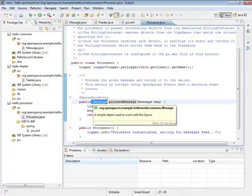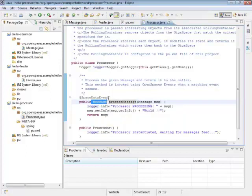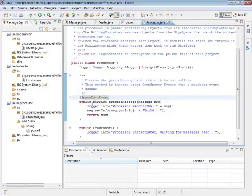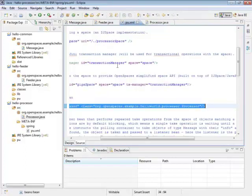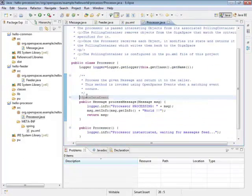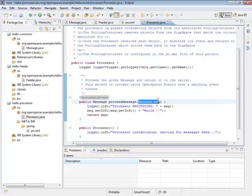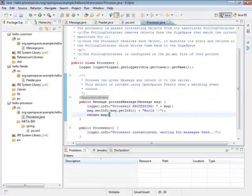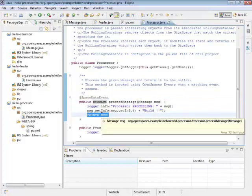You don't even have to return the same type. You could return an array of messages. You could return a completely different data type. You could return message handler or message response, anything. When you look back at when the space actually calls this, what it will do is it will actually pull this message from the space. Then, call this method, and when it will return, whatever you return here will get stored into the space.